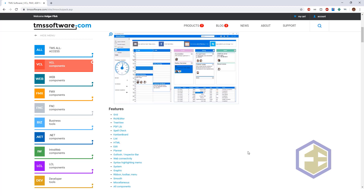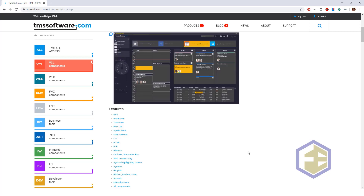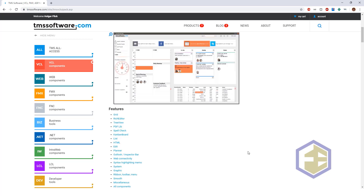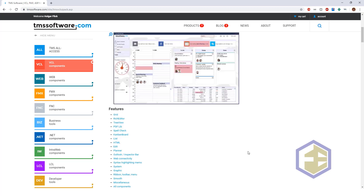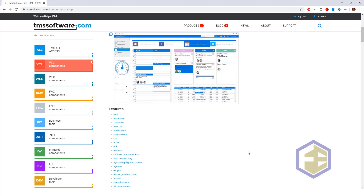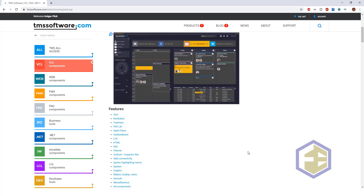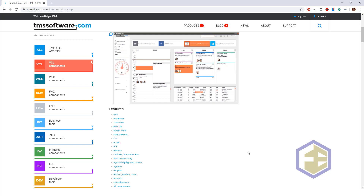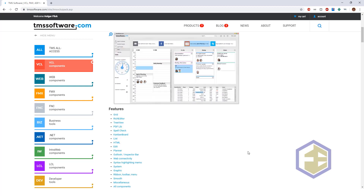Even though it has been renamed a couple of times and the number of components has continuously grown, it has been a constant pillar of the Delphi community. The VCL component pack at this stage gives you grid components, rich edit components, tree views, a PDF library, spell checking, and even Kanban boards for logistics.